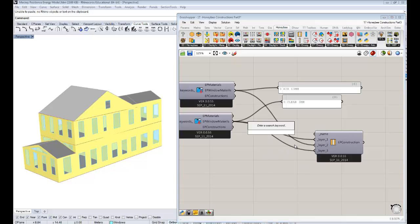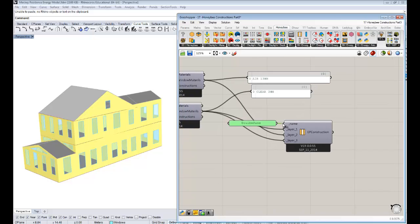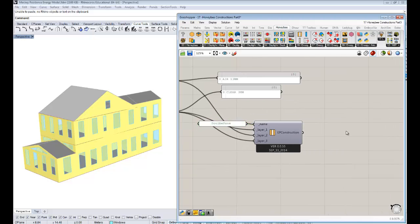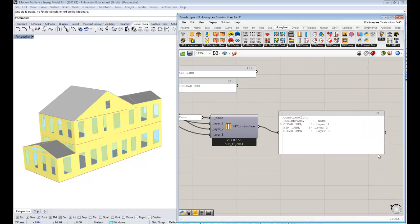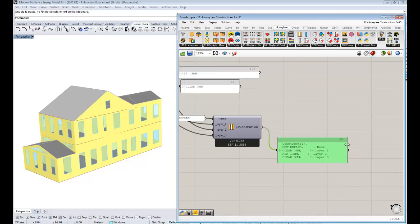So we put the layers in and now we just need to give a name to this. I'll call this 'DoublePane.' It's usually a good idea to keep it all one word. Now we've essentially created a construction. If you pull up a panel, we get a construction called double pane with layer one, layer two, and layer three — essentially a construction that's ready to go.